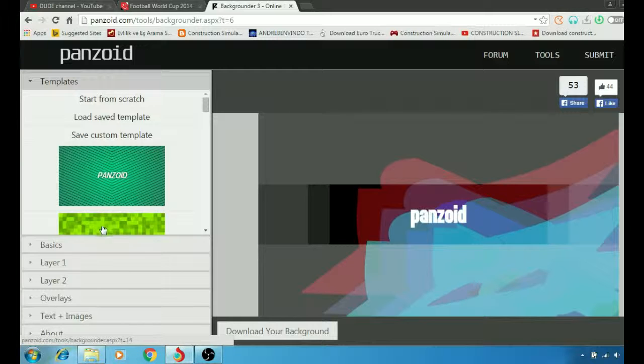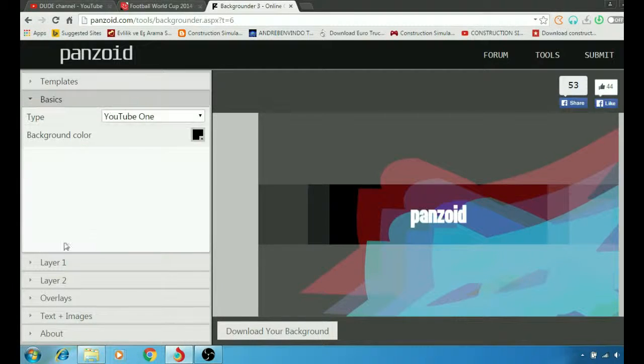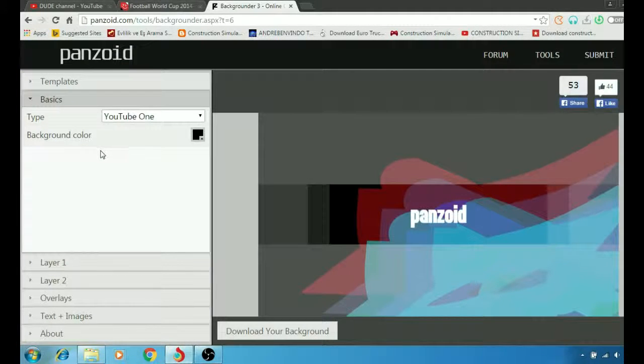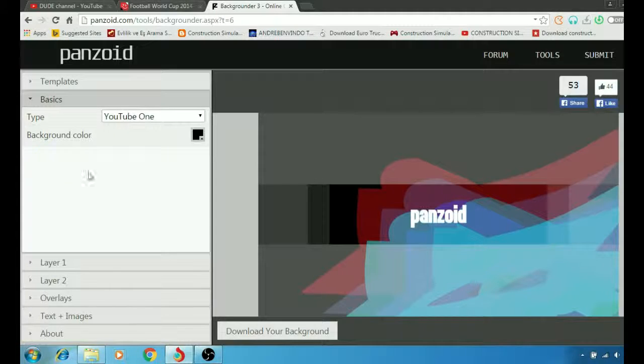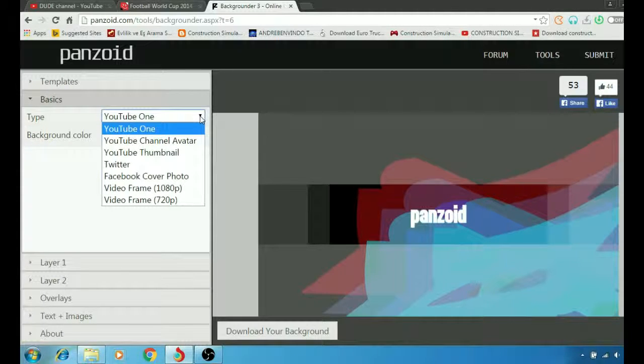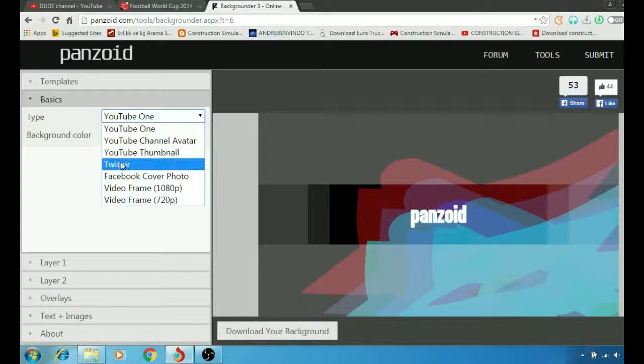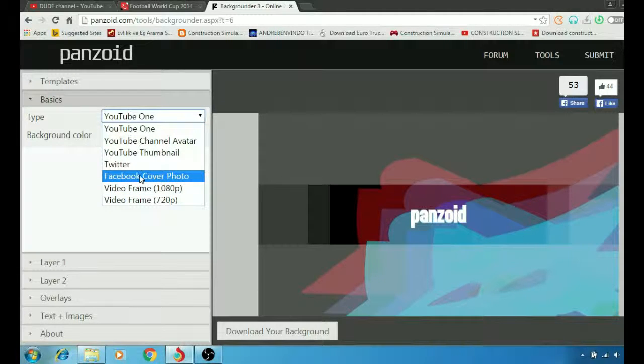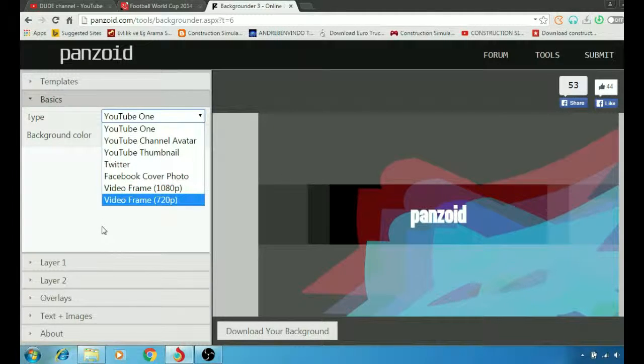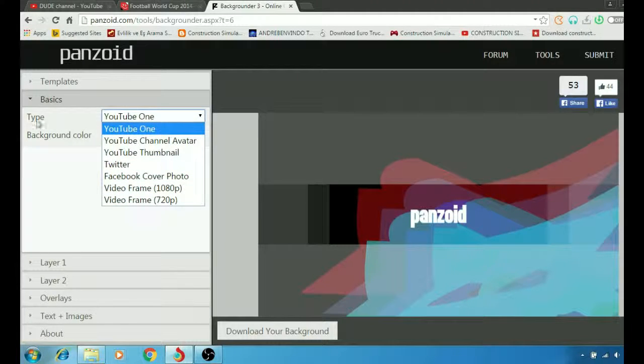So we're going to go to the Basics here and choose the type first. As you see here, there's YouTube One, YouTube channel, and then Twitter, Facebook. We're going to use the type, I'm going to keep it as the same YouTube one.